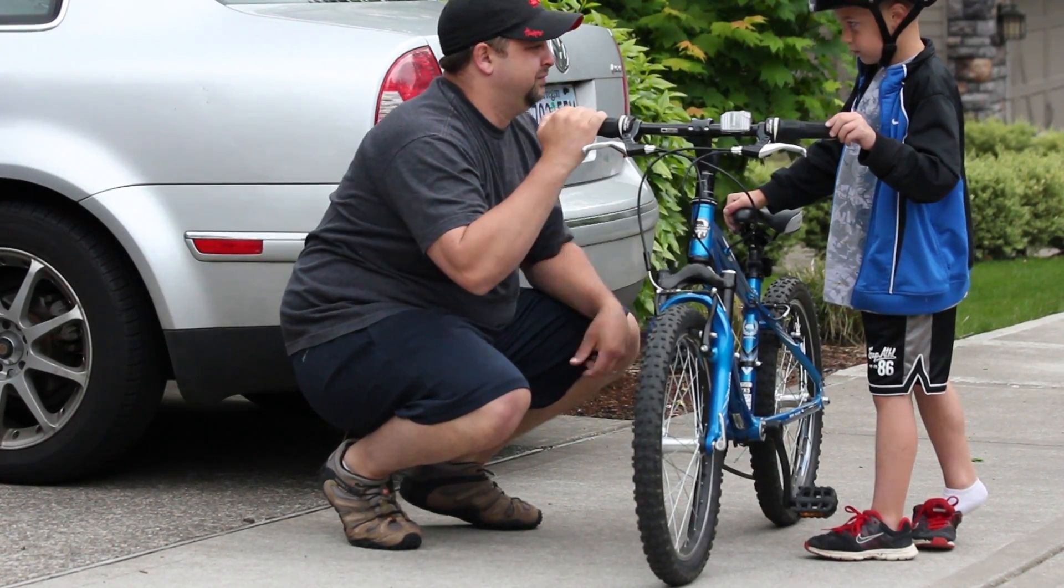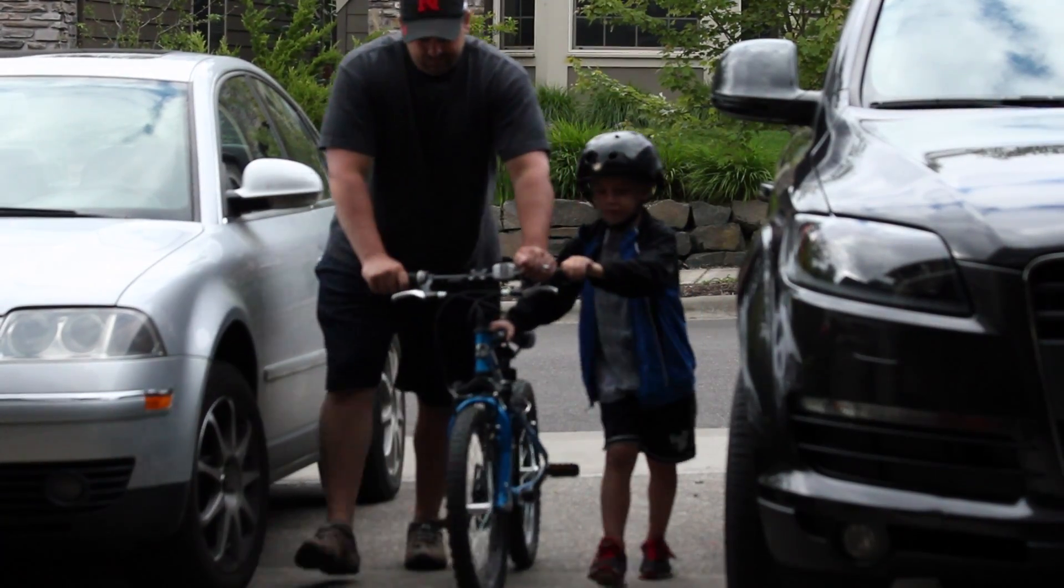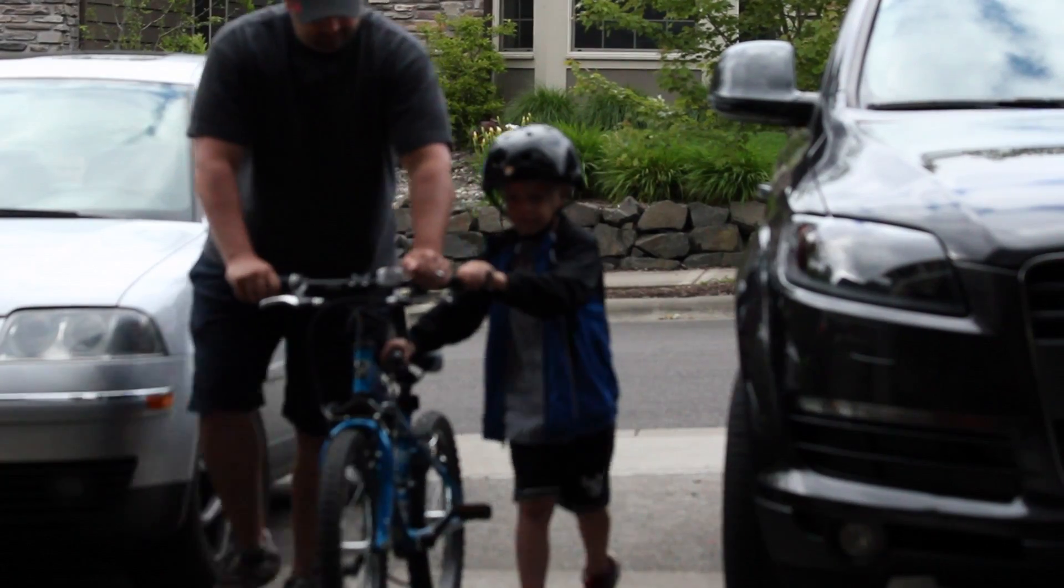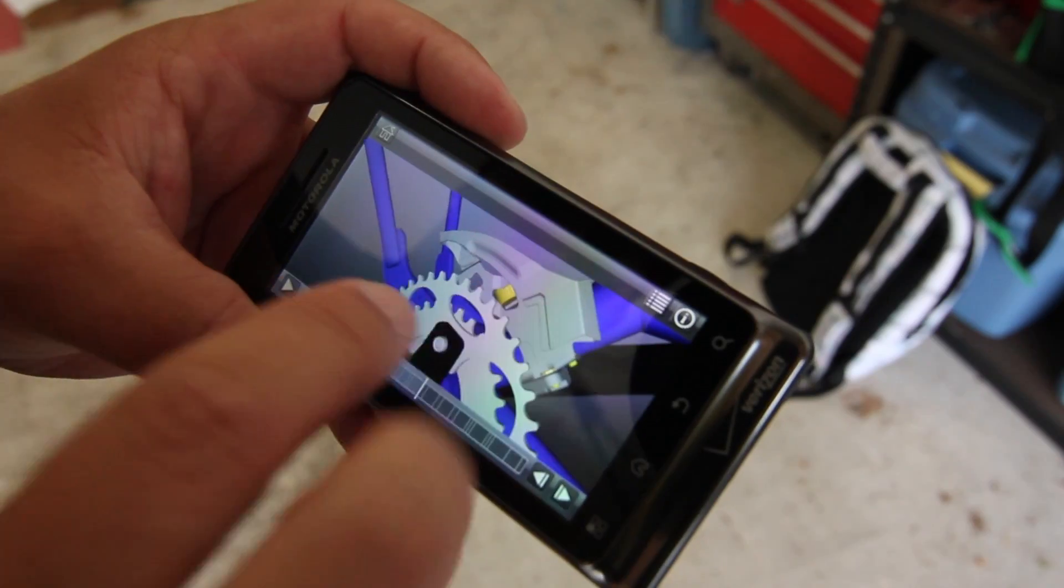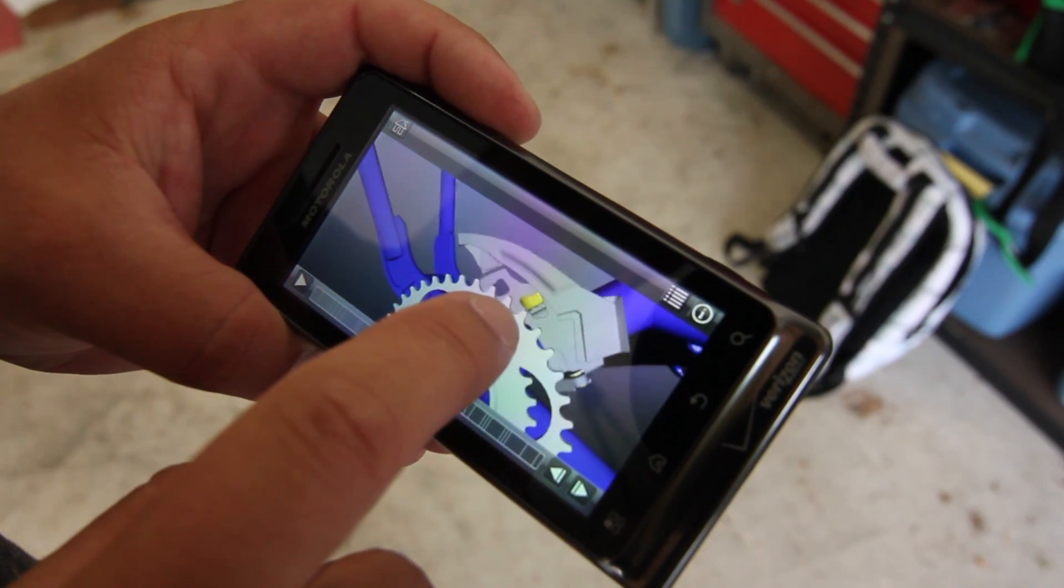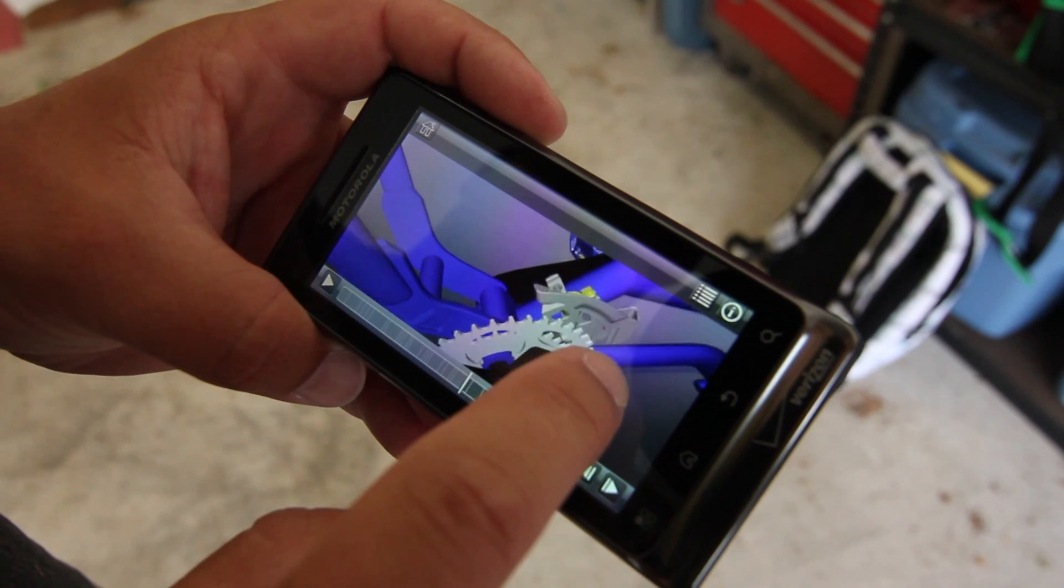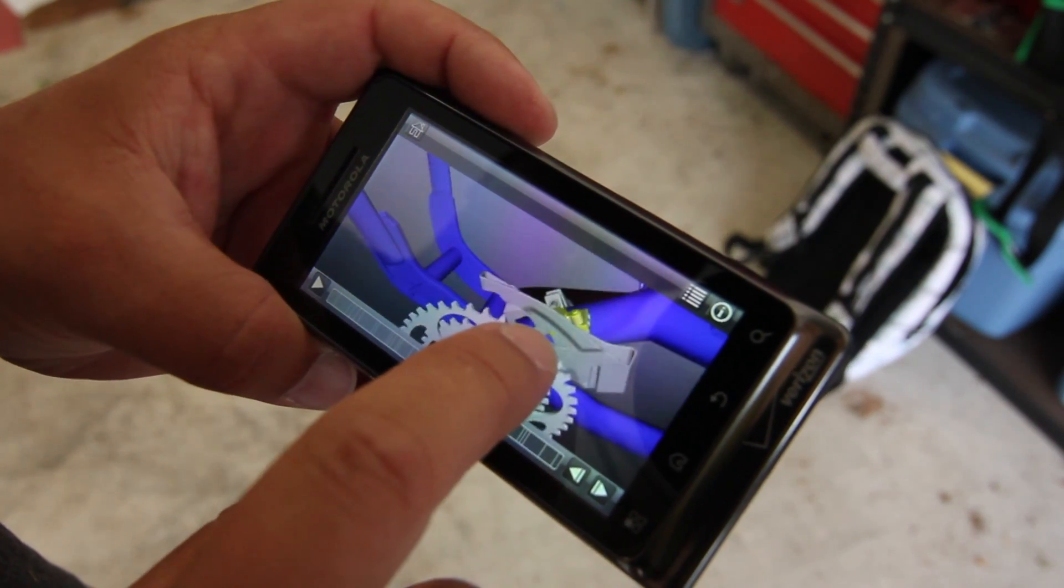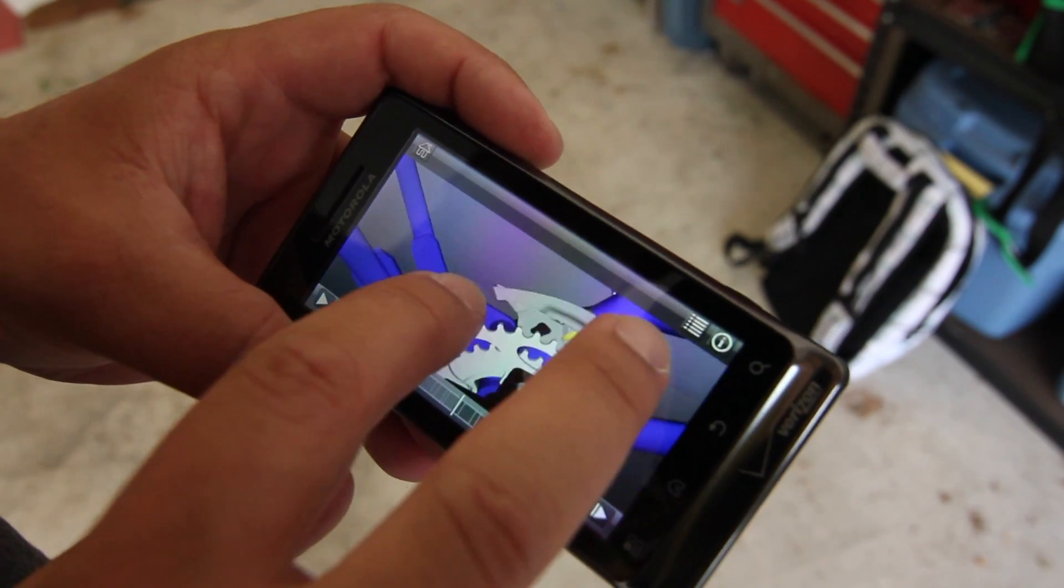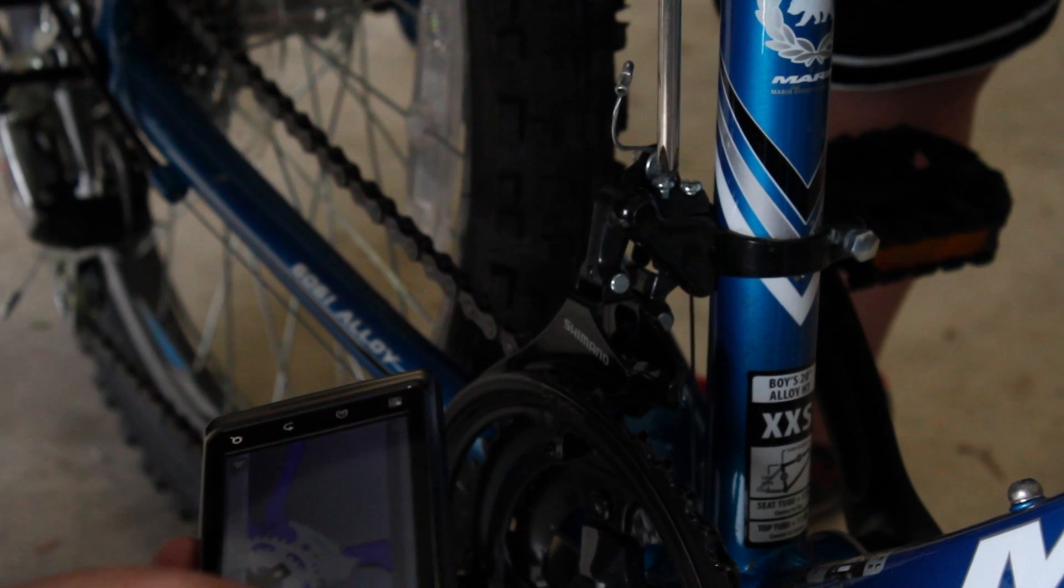Having access to 3D interactive instructions on my mobile device gives amateur mechanics, armchair furniture assembly technicians, and temporary playground construction guys like me the level of detail we need to at least convince our kids that we know what we're doing.